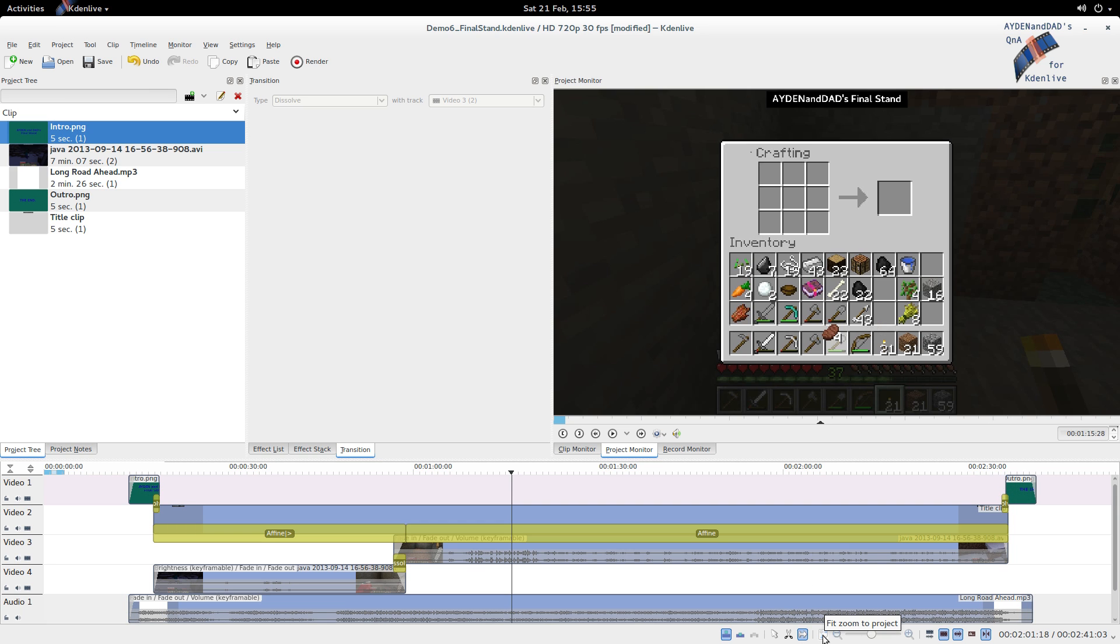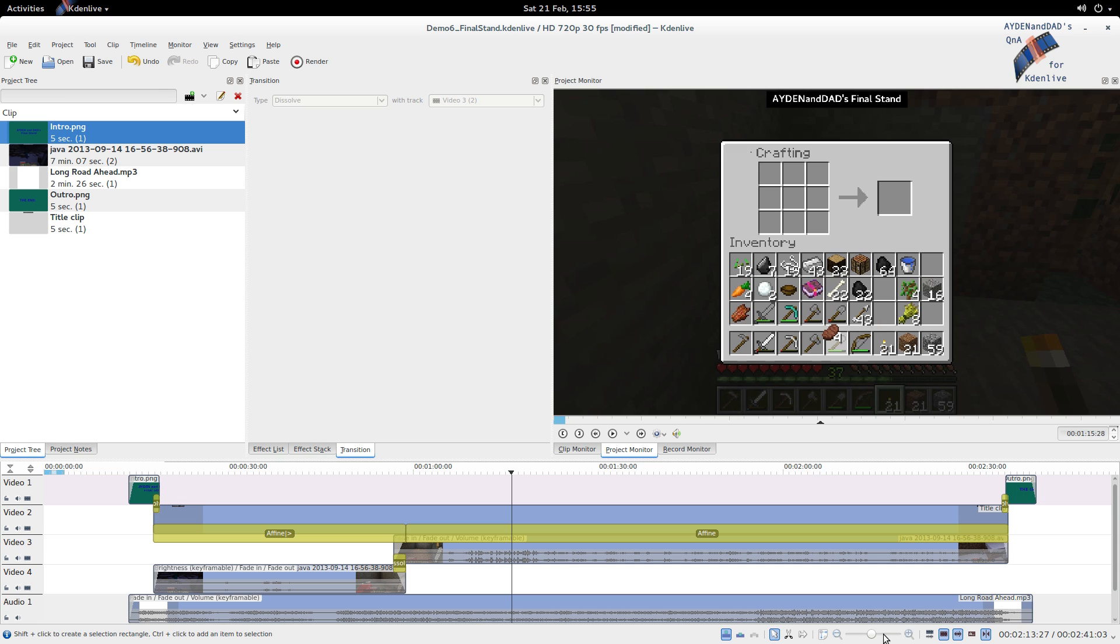The last thing we want to cover is this fit zoom to project button. Let me just get this selector back. Selection tool.